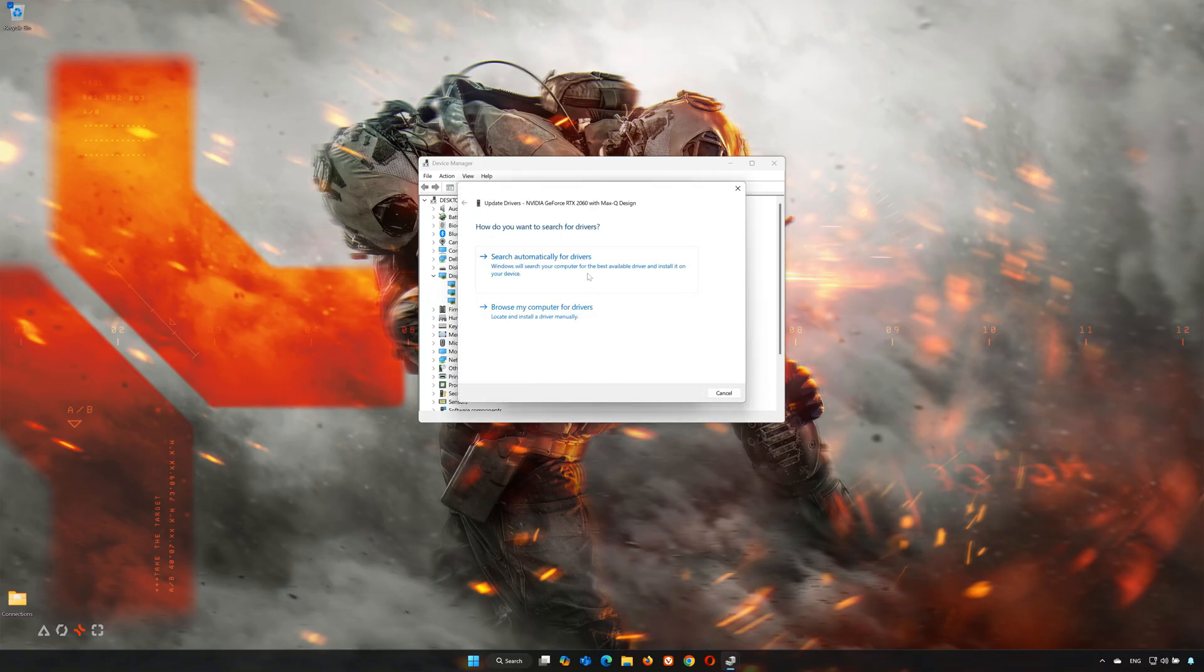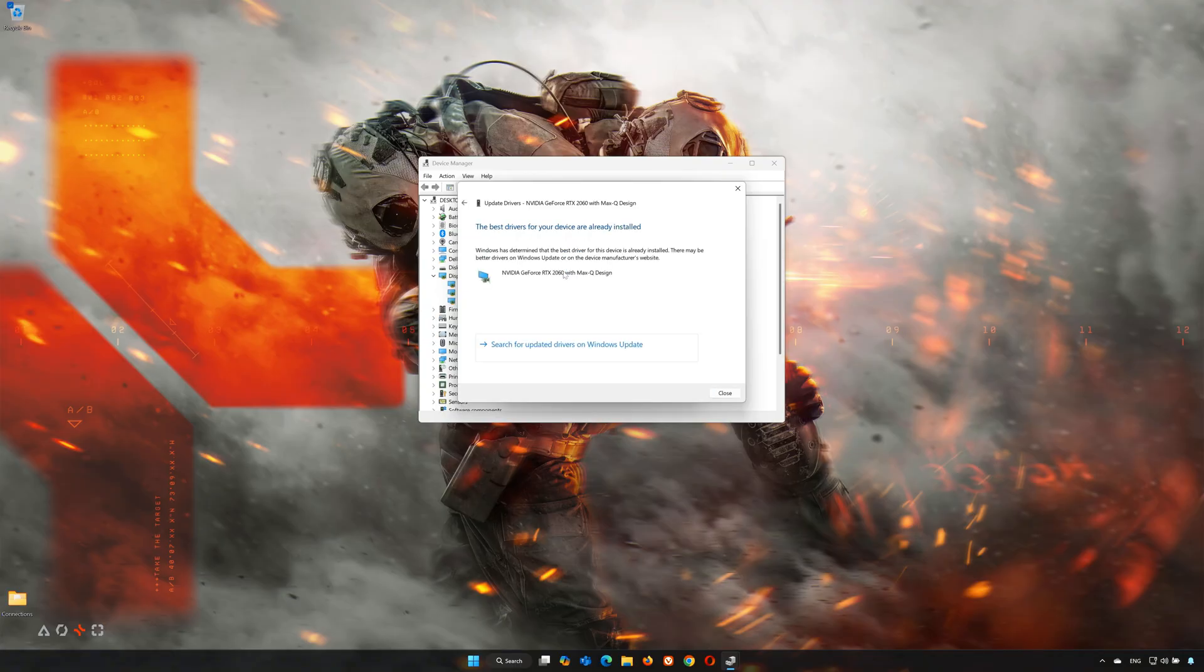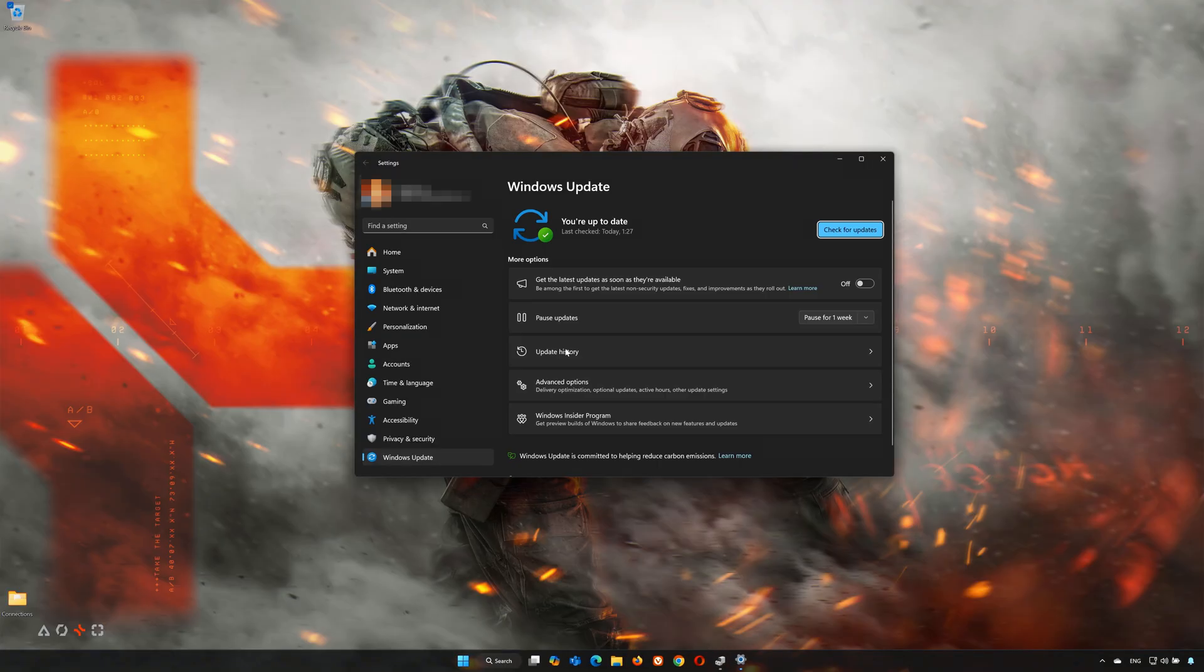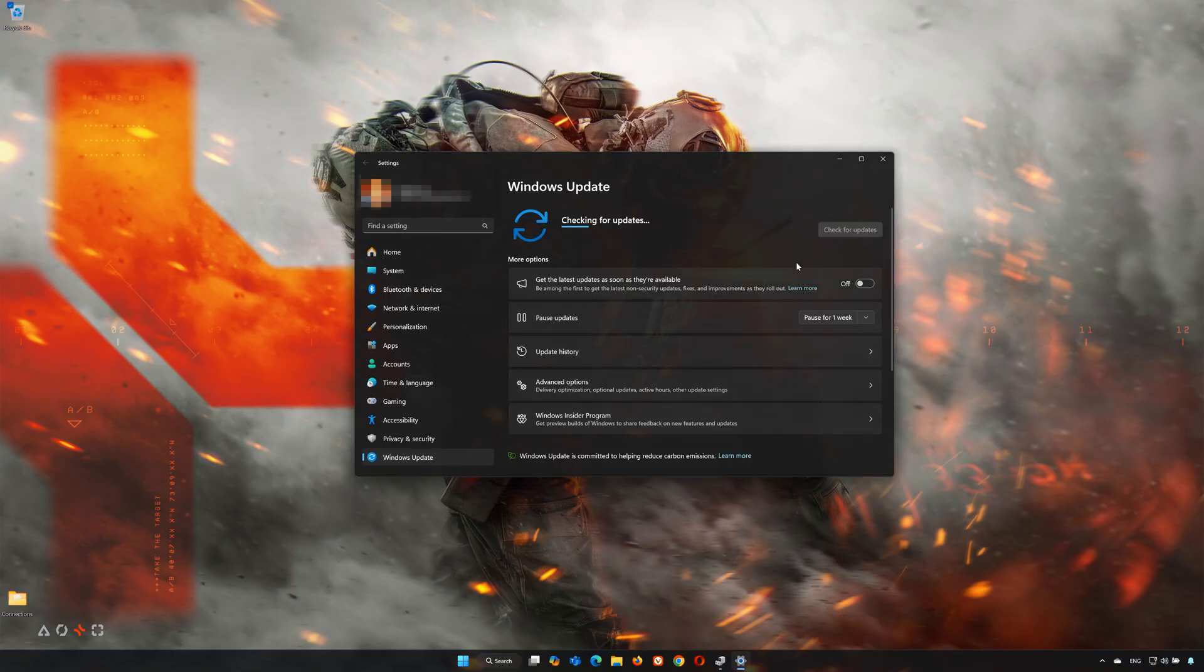Click Search Automatically for Drivers. You can also click Search for Updated Drivers in Windows Update. Click Check for Updates and wait for your PC to be updated to the latest version.